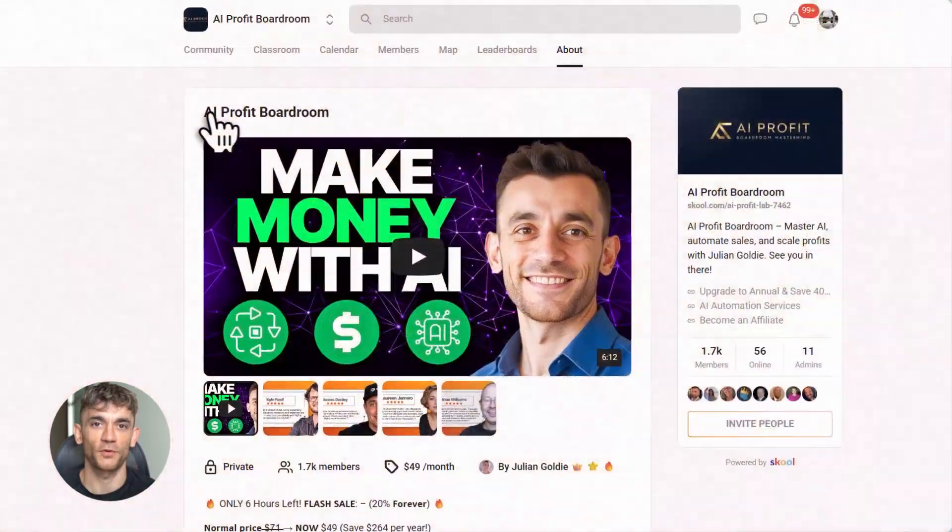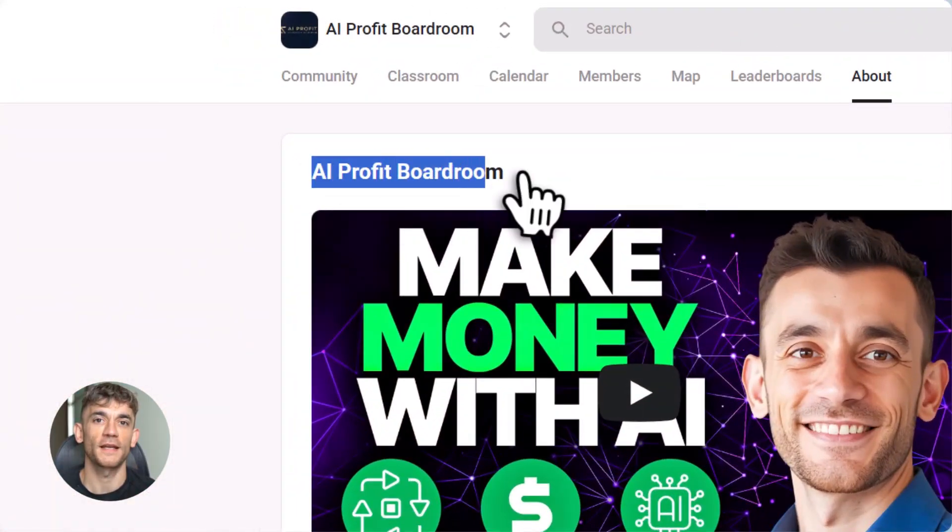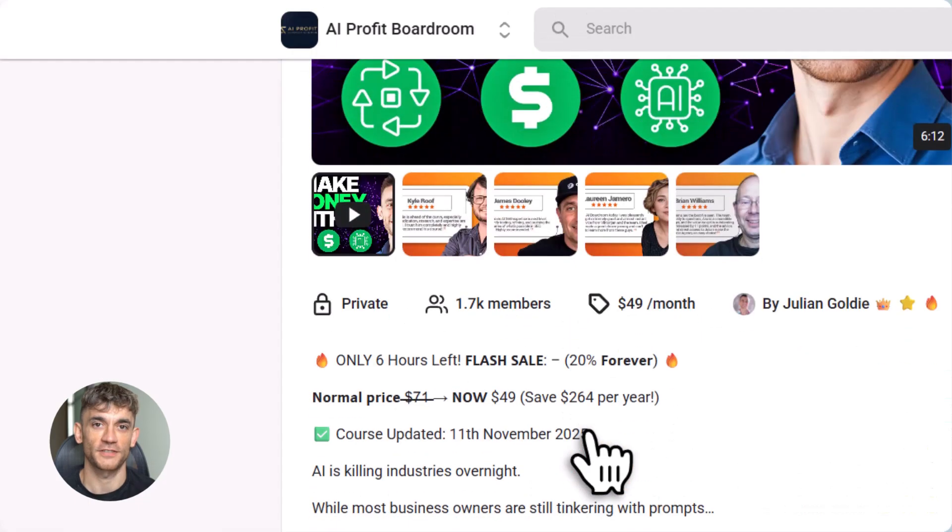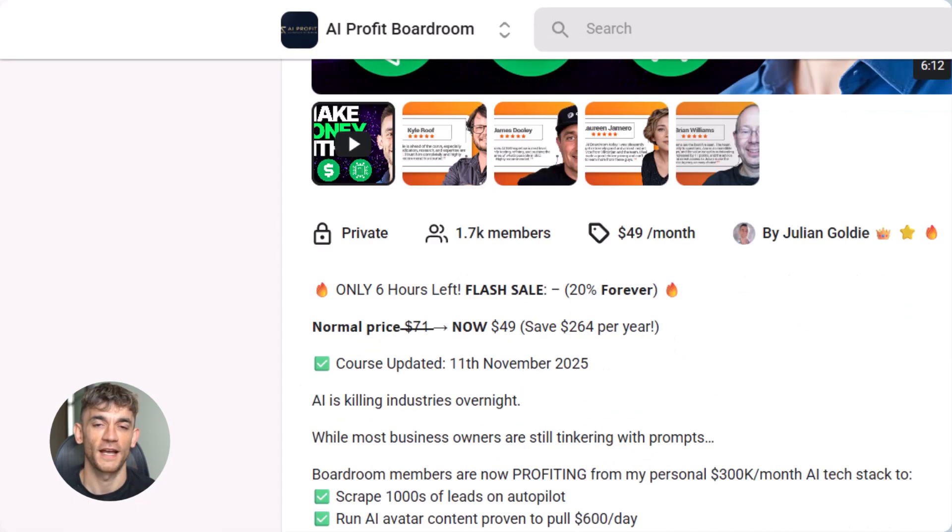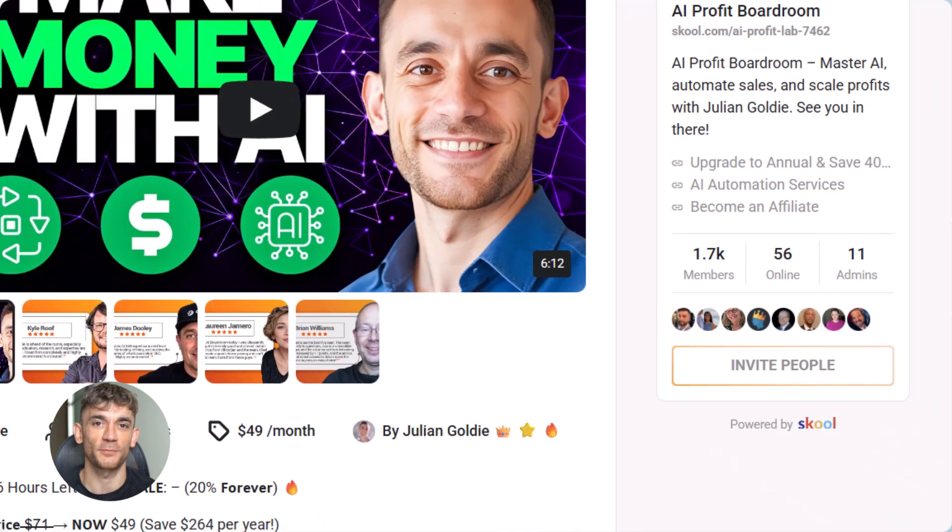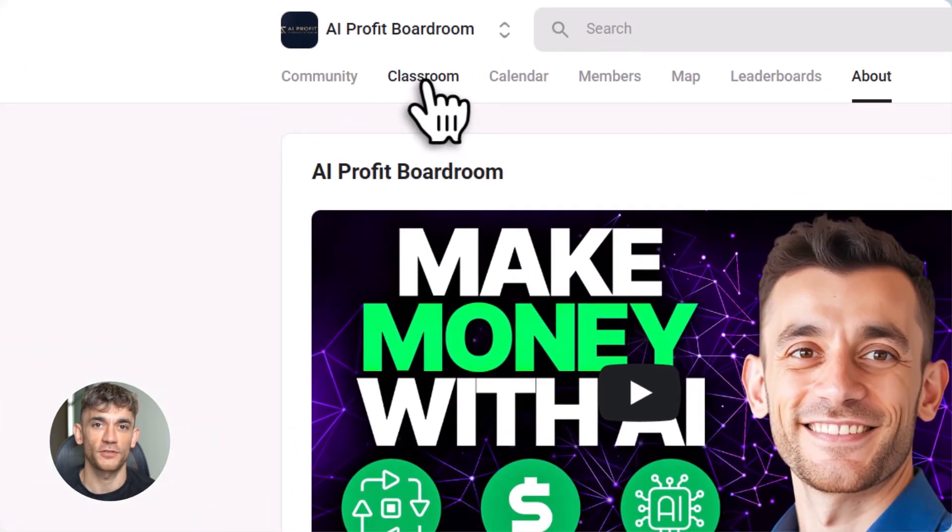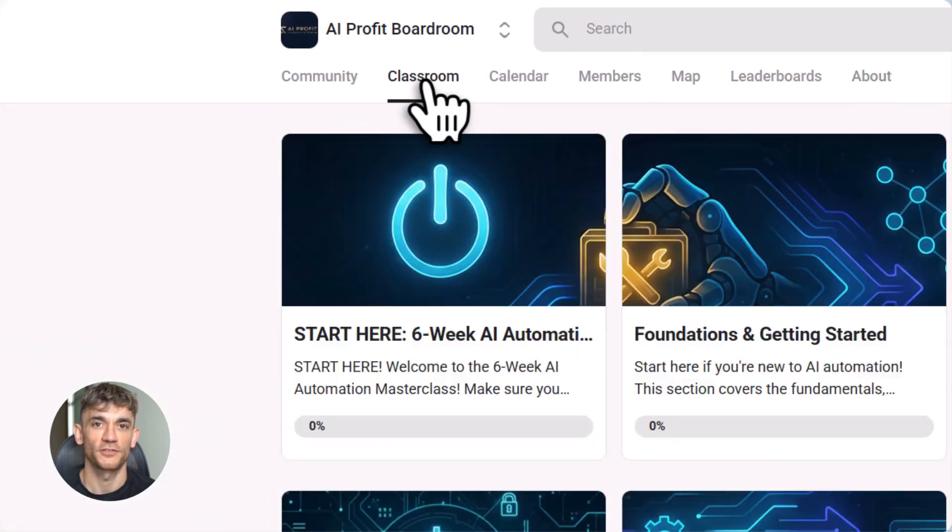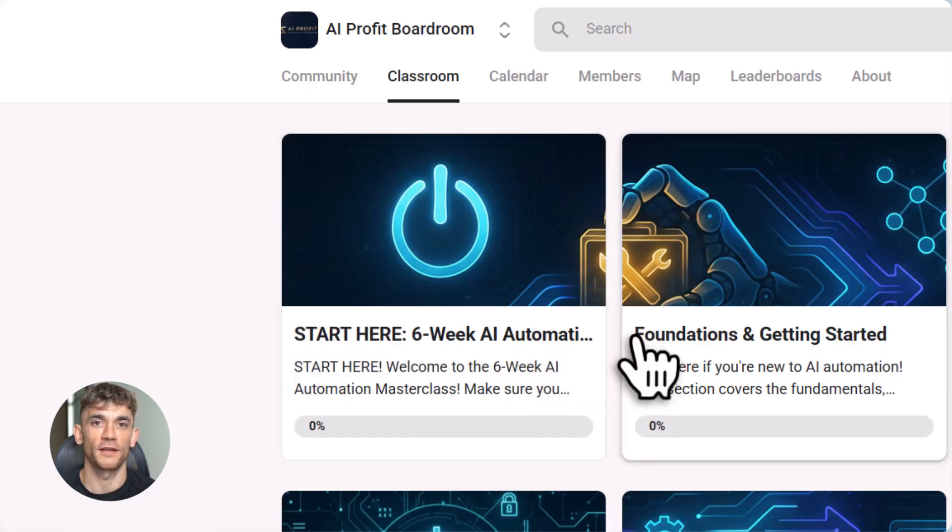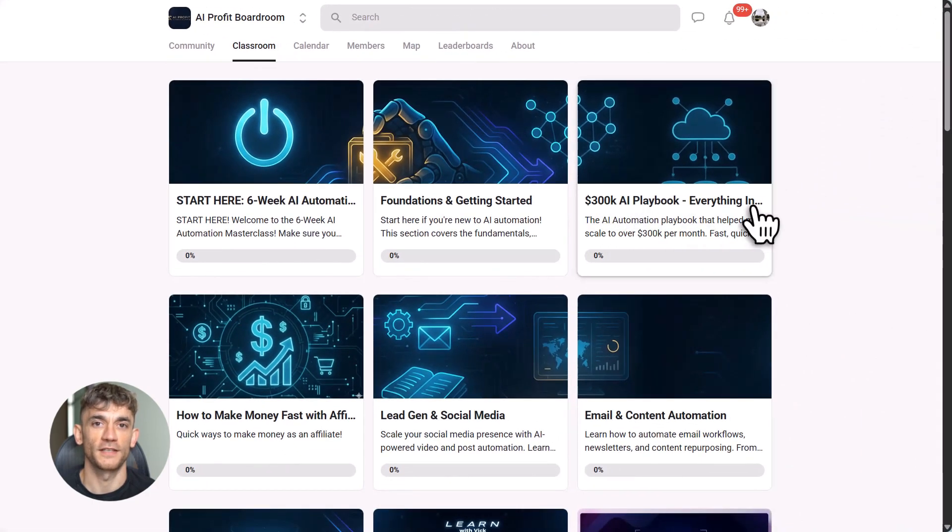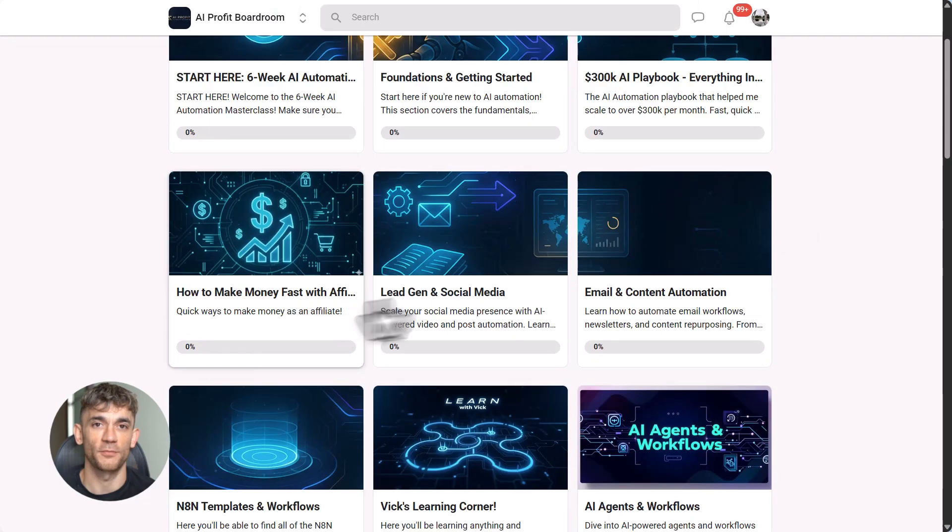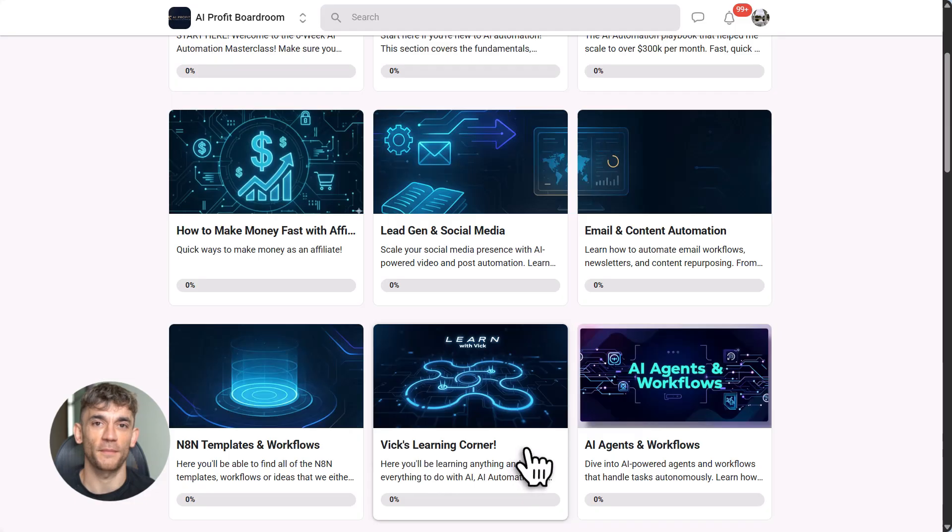Let me pause here for a second. If you want to learn how to actually use AI tools like Notebook LM to save time and scale your business, you need to check out my AI Profit Boardroom. This is the best place to learn how to automate your workflows, get more customers, and save hundreds of hours with AI tools like Notebook LM. We've got step-by-step guides, templates, and a community of people using AI to grow. The link is in the description. Go check it out. All right. Back to Notebook LM.